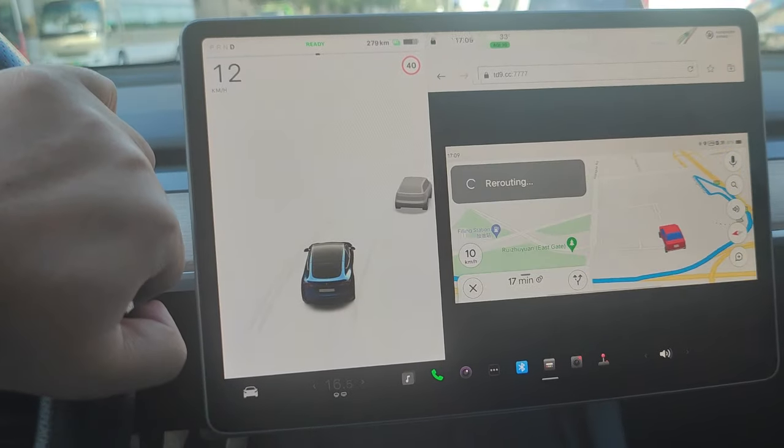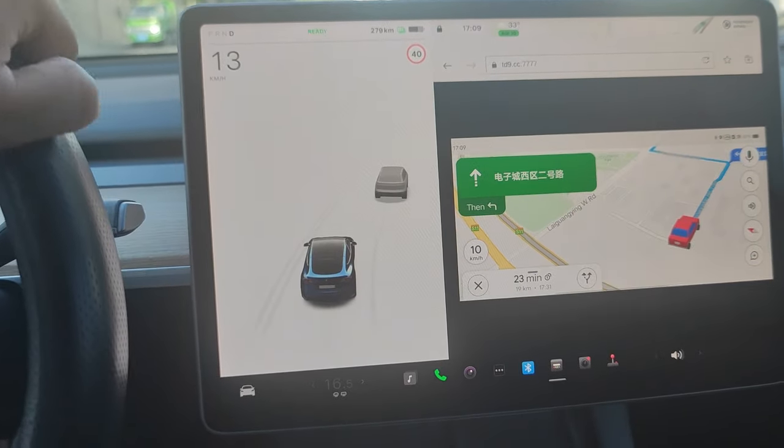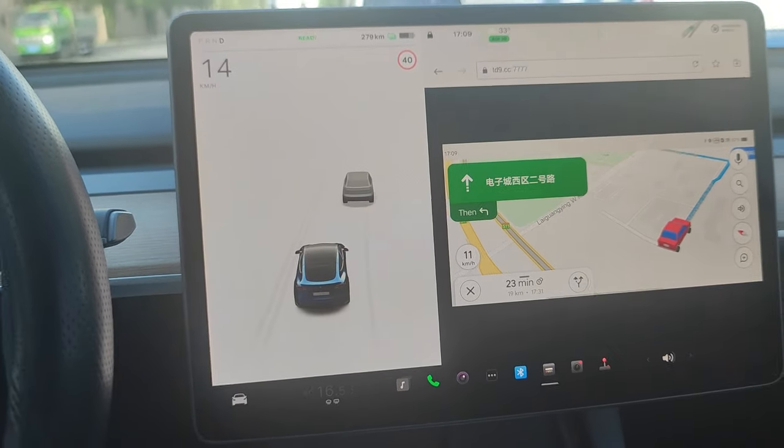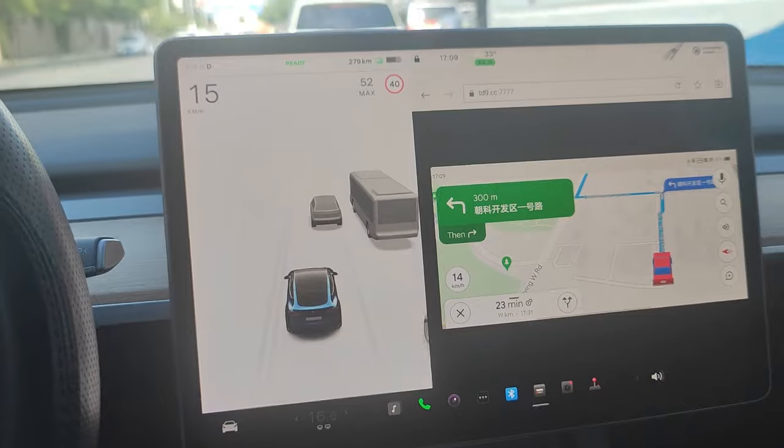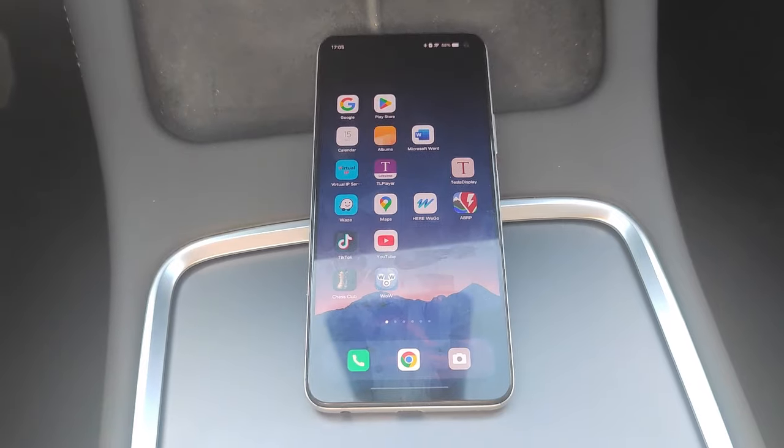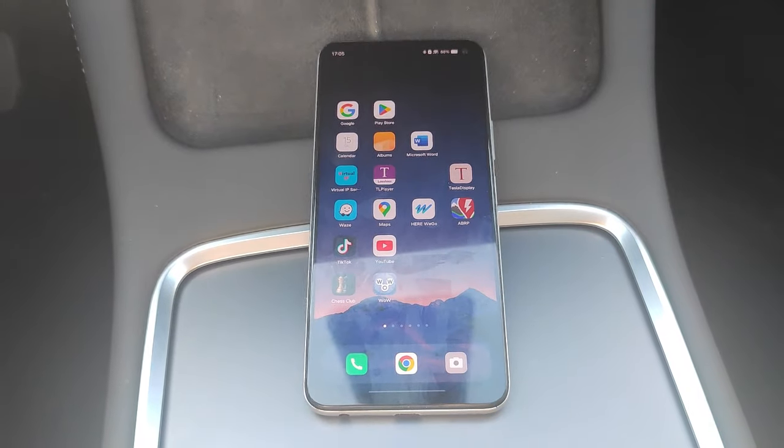This video shows how to use Google Maps for navigation in Tesla. All we need is only an Android phone with the Tesla Display app installed.